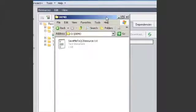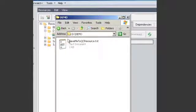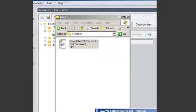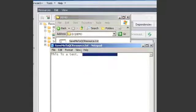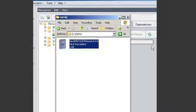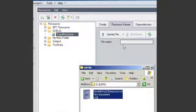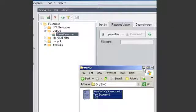I have on a local directory called Demo a text file called Save Me to Quality Center Resource, and if I open it up it's just a simple text file. So this is the file I'm going to save to this resource that we just created.